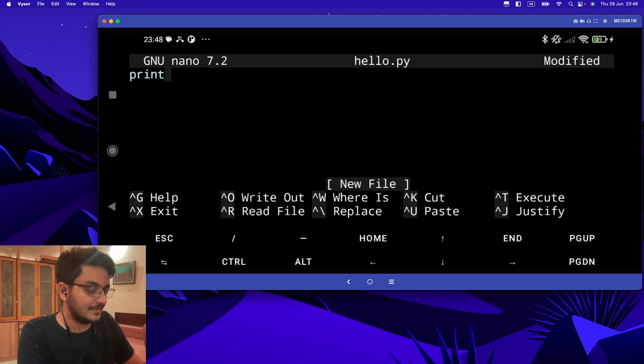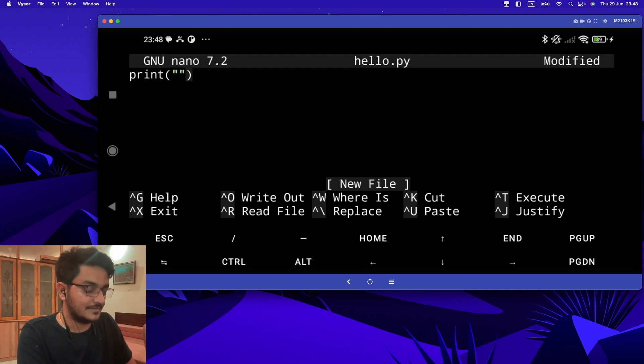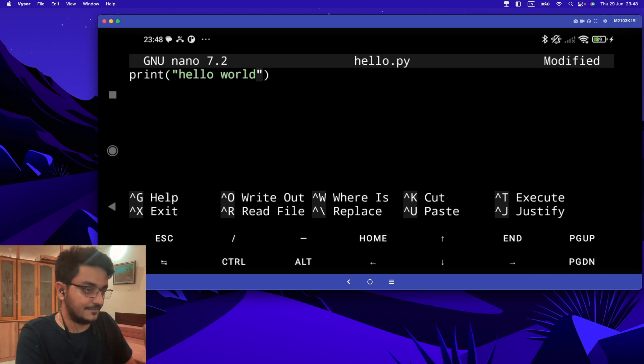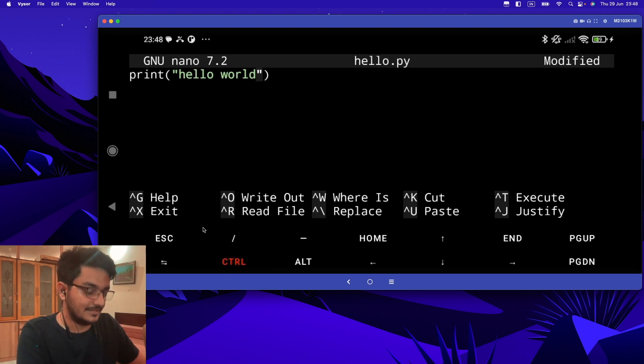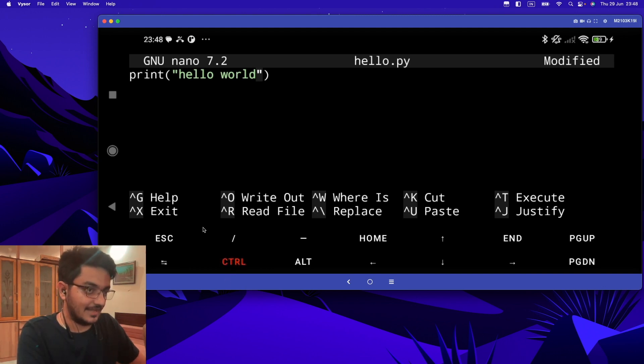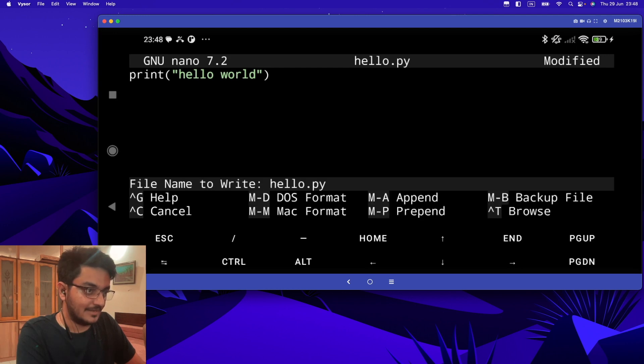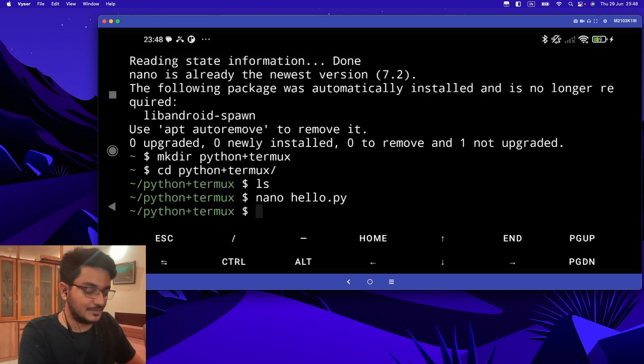If you type Control+X, it will exit. You have to type 'y' and again hit enter, and you'll exit. Now if you type 'ls' again, you can see one new file hello.py is created here.